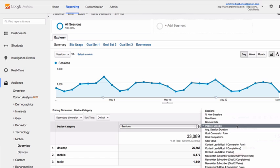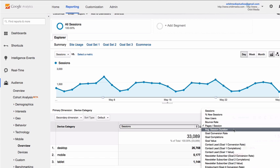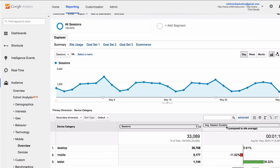If we want to see another engagement metric, such as average visit duration, we just switch this drop down to that, and we can see compared to the site average of about one minute and 10 seconds, the average tablet visitor is spending more time — about 40% more time.